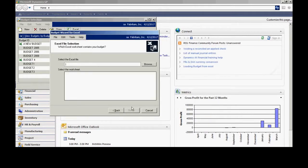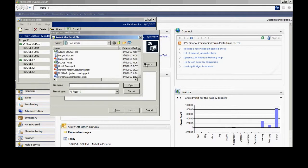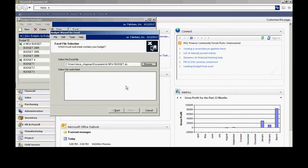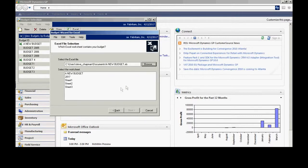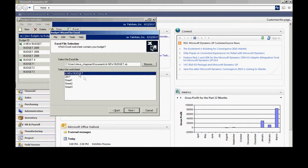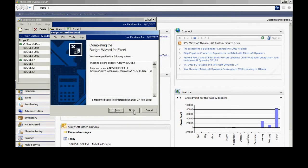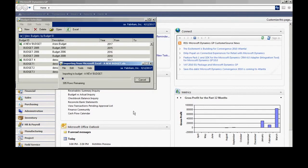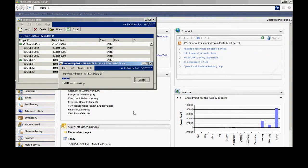Hit next, and I'll go and browse out for my Excel spreadsheet. Here it is. It's going to list the worksheets — let me select this one here. Hit next, and then finish. And it's going to import all that data into GP, and then we'll take a look at it in GP.